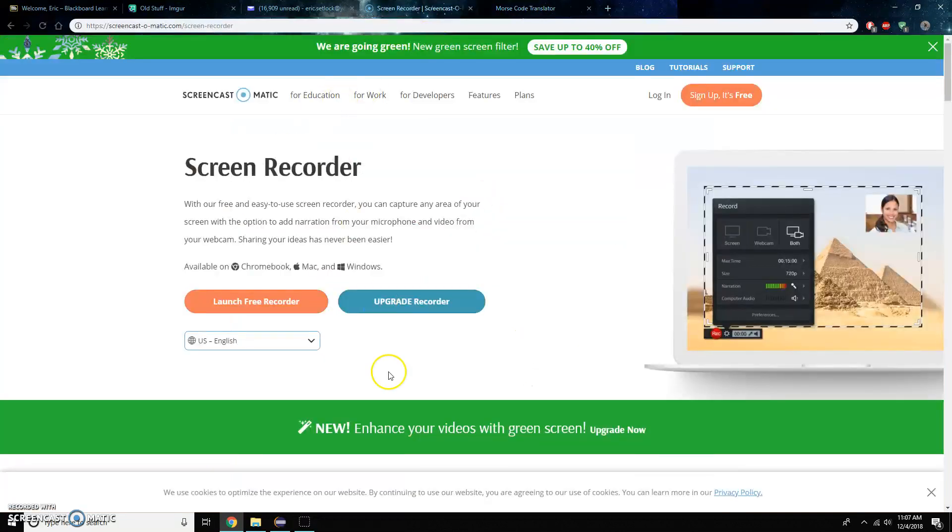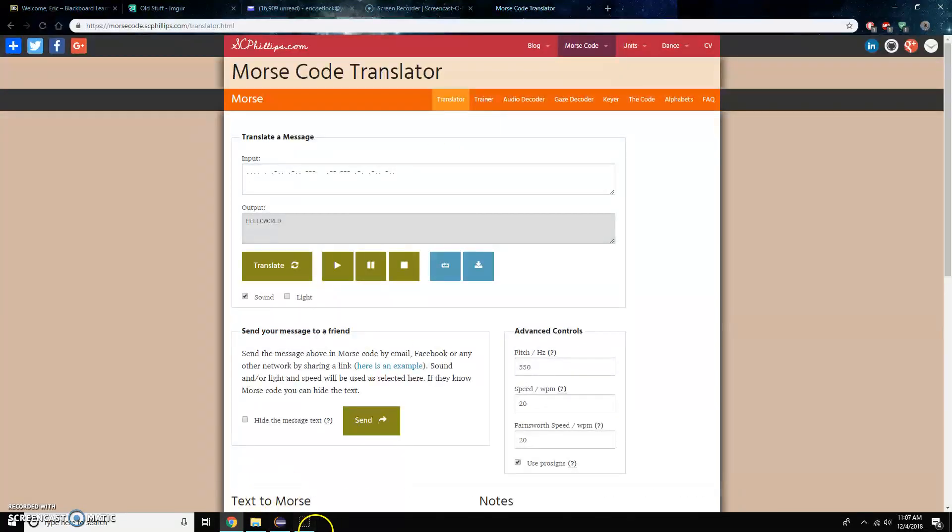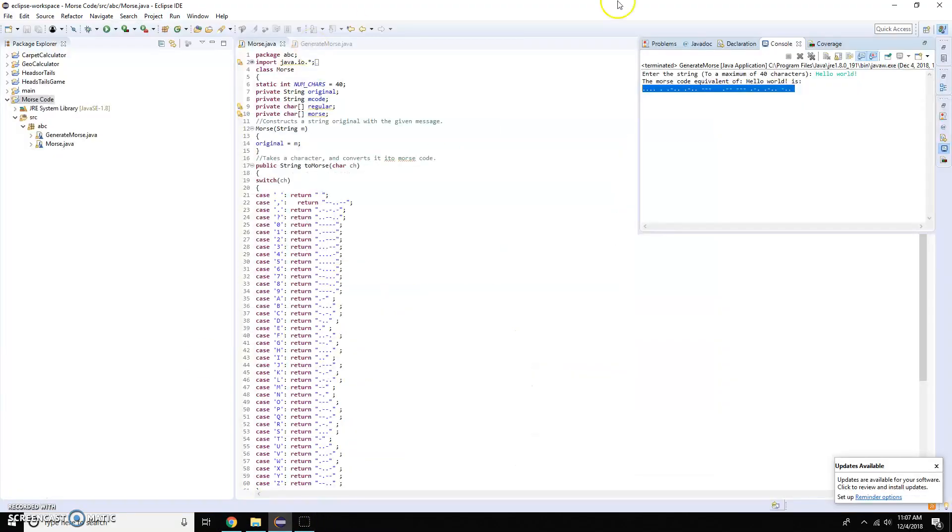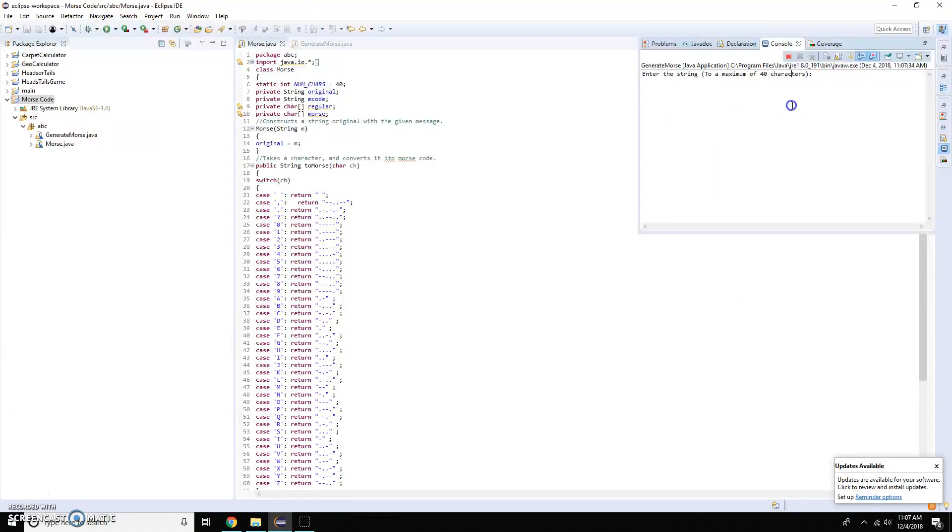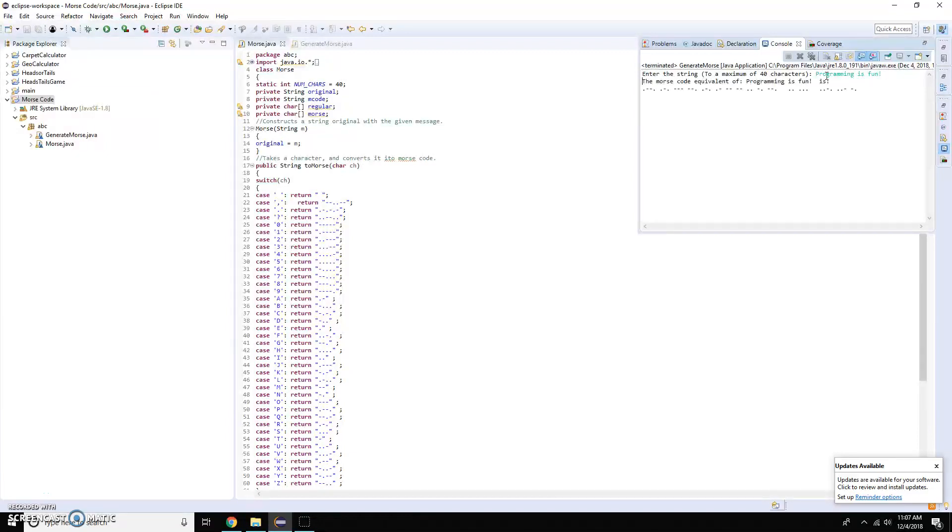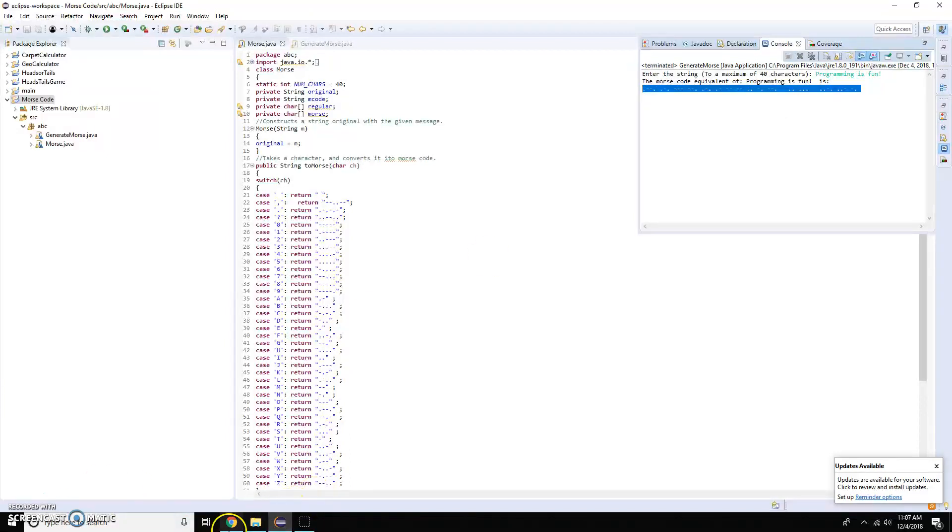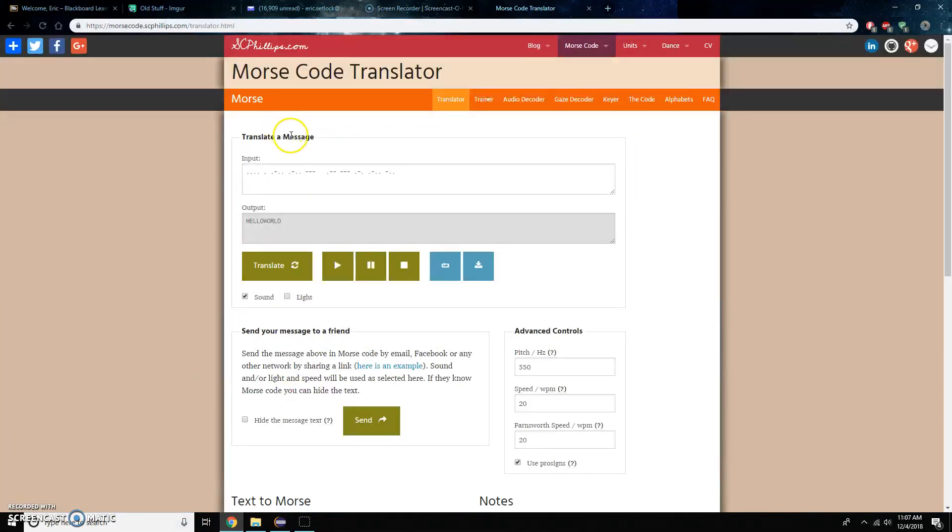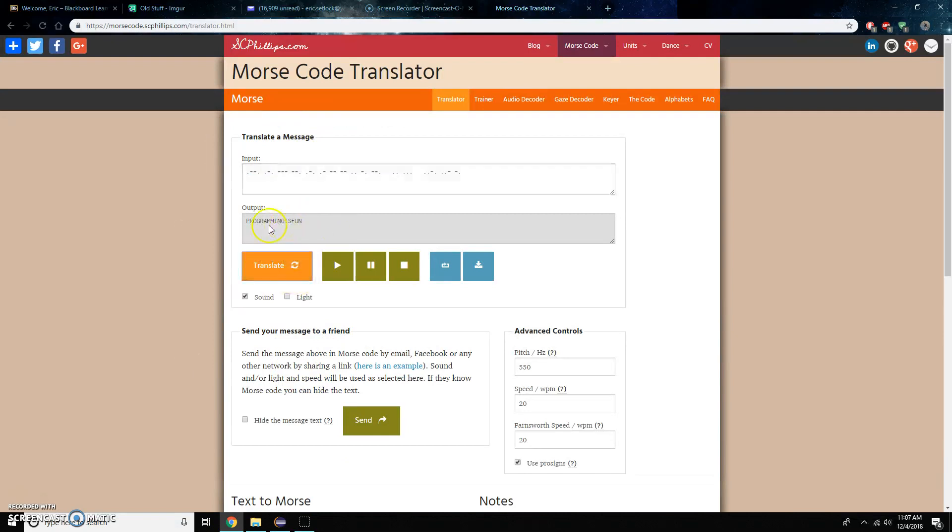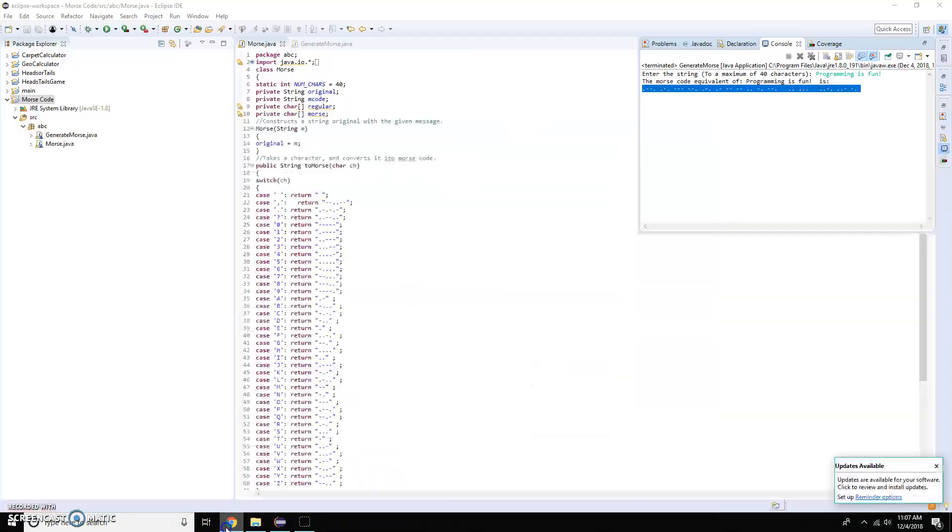Let's do it one more time. Let me run this and this time we'll put programming is fun. Take that chunk, copy it, we'll go back into Chrome and programming is fun.